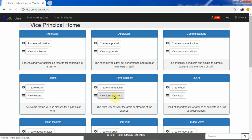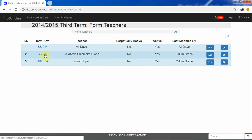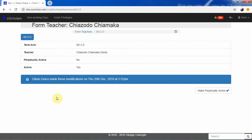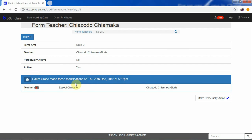You can click on this particular link for form teachers, and you will be presented with this interface. It comes with modification history — you can see that Odumukra made this modification, changing Zobichi Yuri to Charjodo Chiamaka as the teacher assigned for that class. This record is logged against Odumukra as the person who modified it.